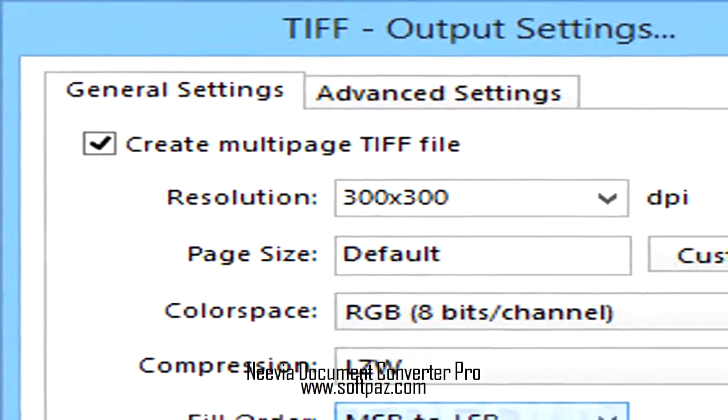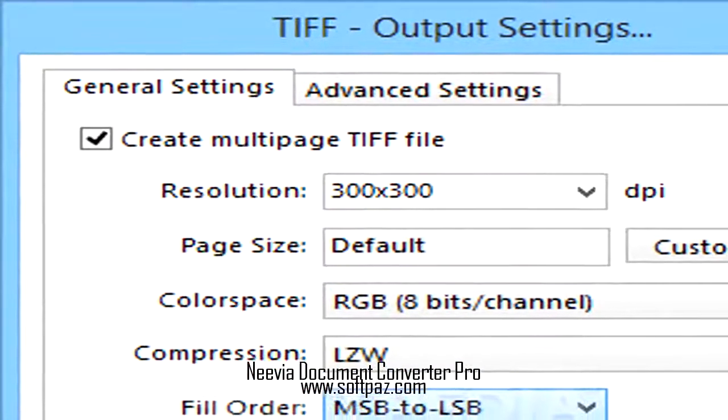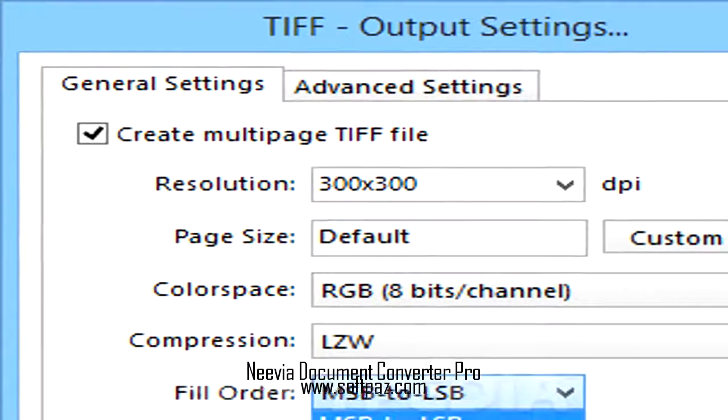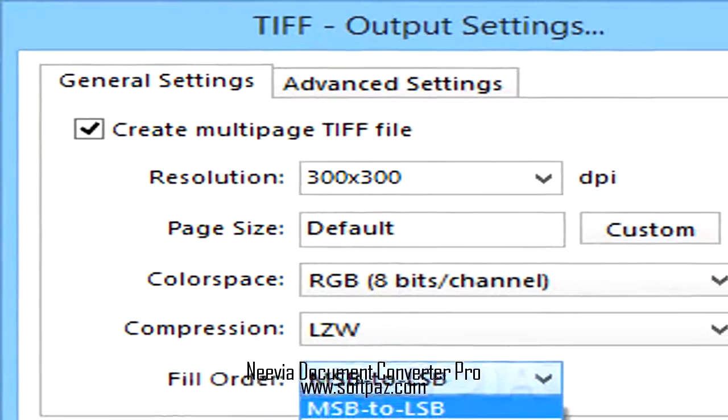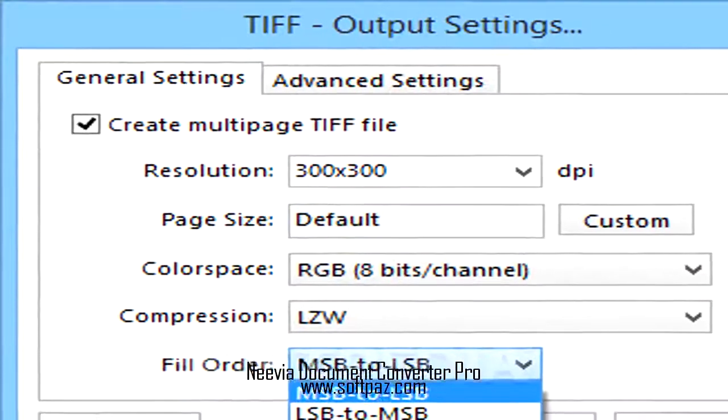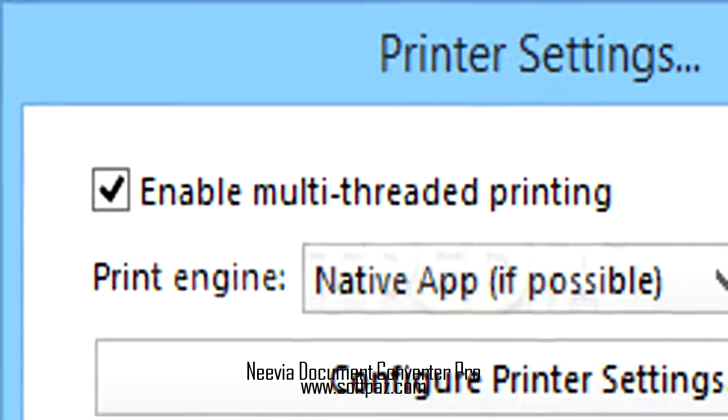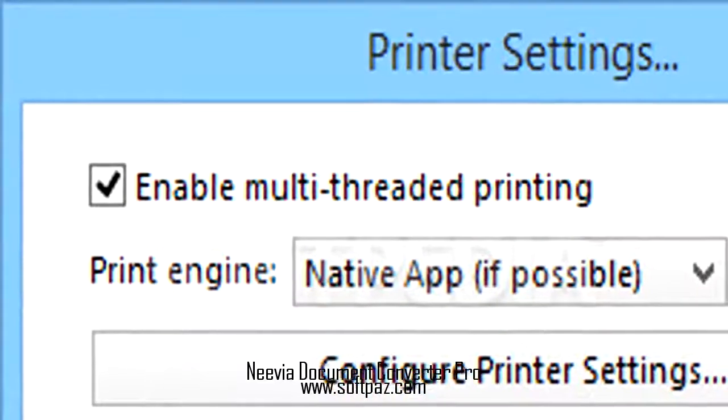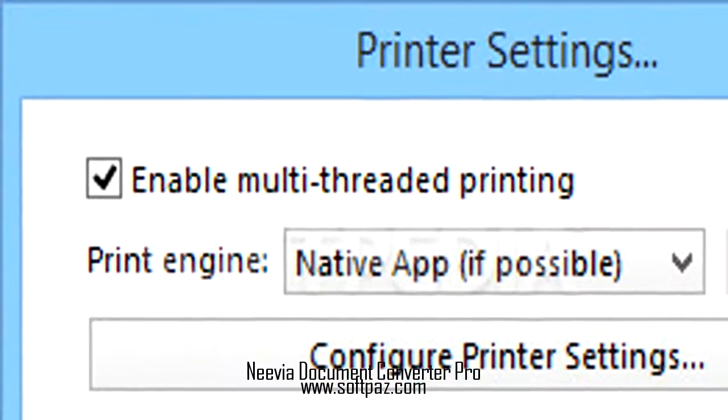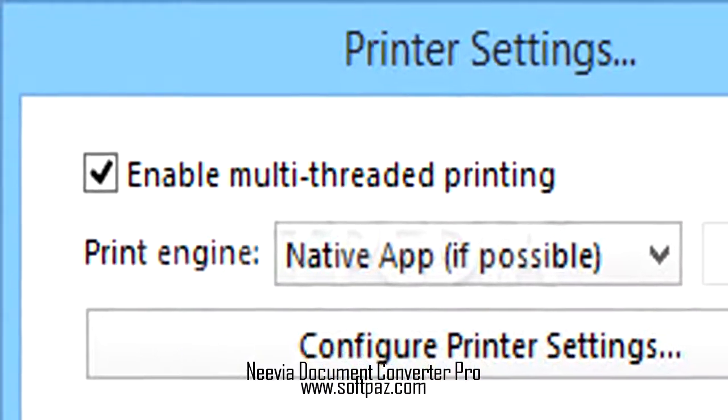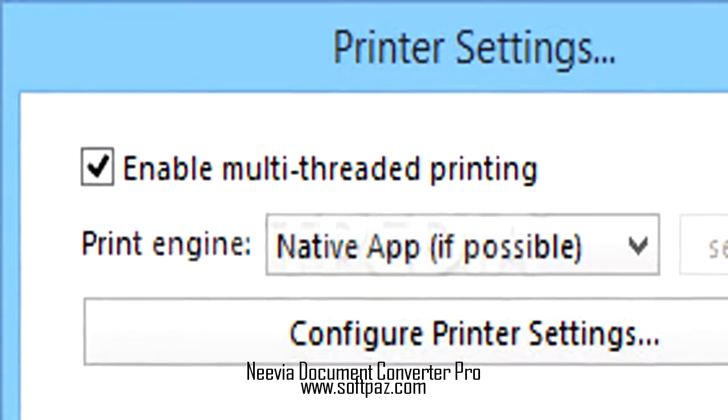You can read this review, add your own review, or download Neevia Document Converter Pro from SoftPaz in the link in description. Have a good day.